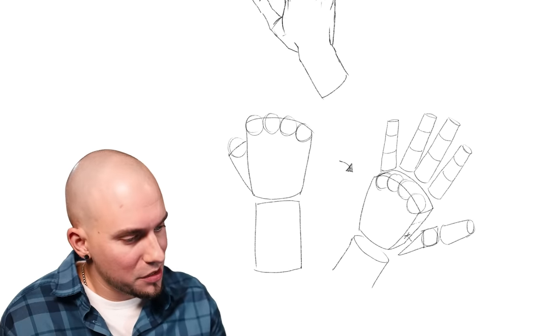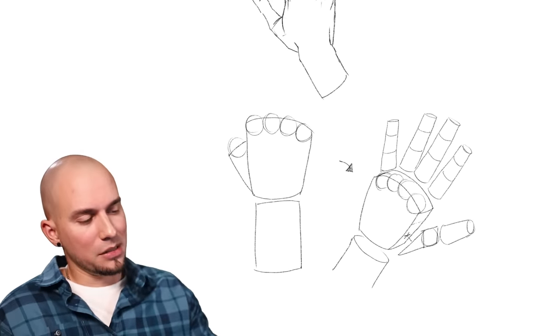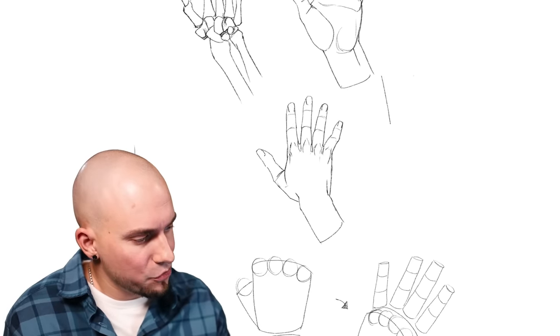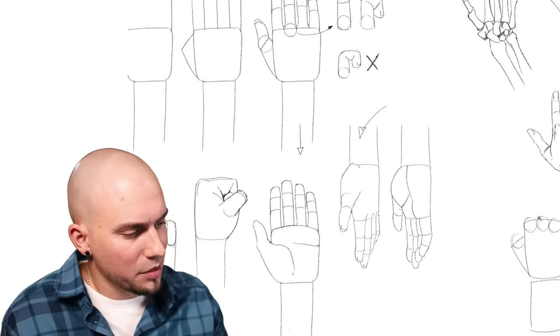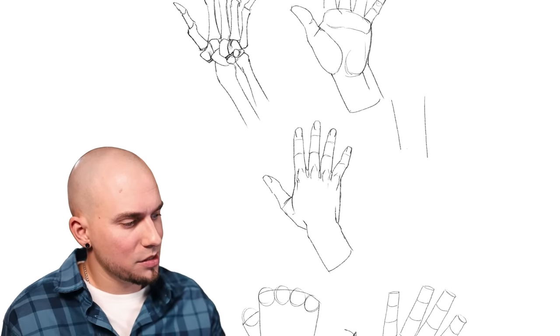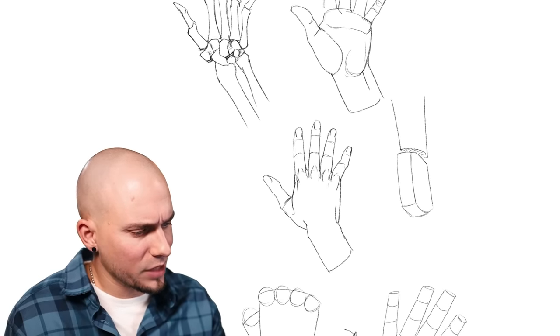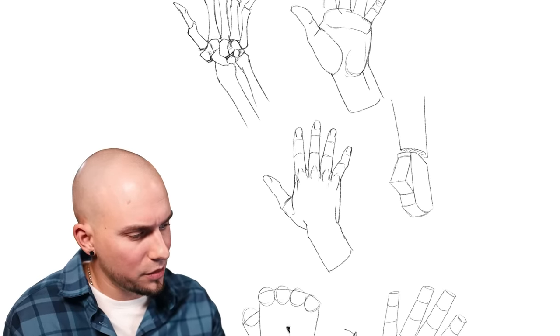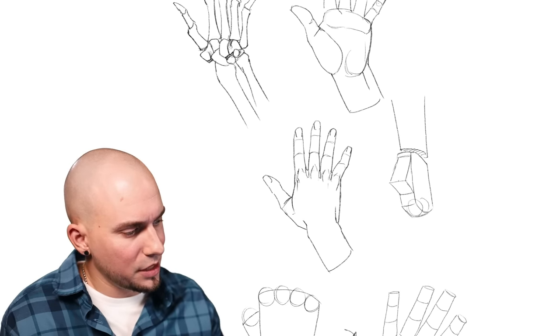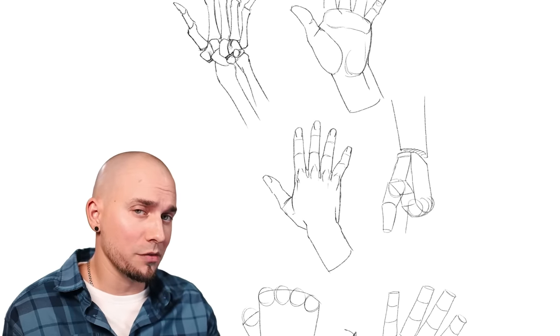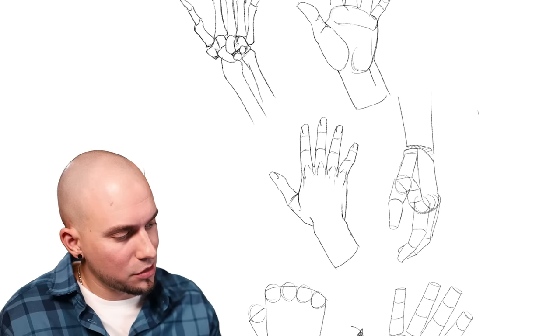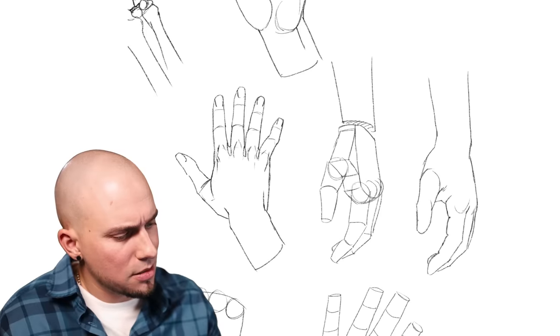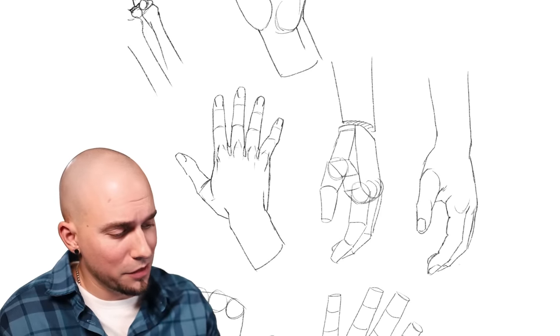Let's do another hand, a relaxed one like this one here maybe. I'm just starting with the same volumes I had, just in a slightly different perspective. Let's add the thumb volume, the knuckles, and the cylinders for the fingers. Already pretty convincing. And let's draw this again, but without all the construction lines. The nails, and voila, a relaxed hand.